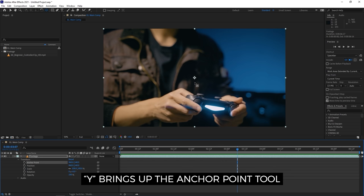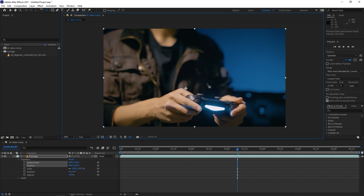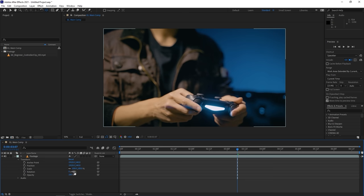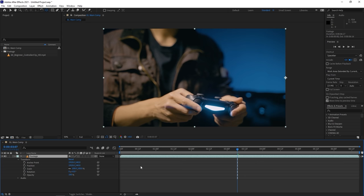You can move the anchor point by hitting Y to bring up the Anchor Point tool, then click and drag it to a new location. For example, if the anchor point is on the right side, the layer will rotate from that point instead of the center, and scale down from that point as well. Hit Ctrl+Z to put it back. The shortcut V returns you to the Selection tool.